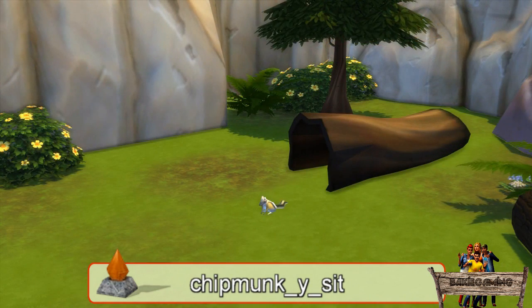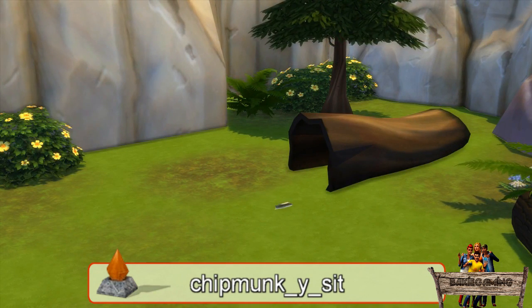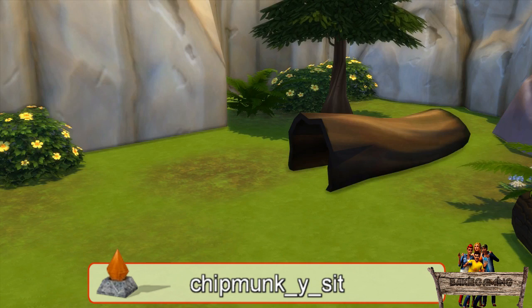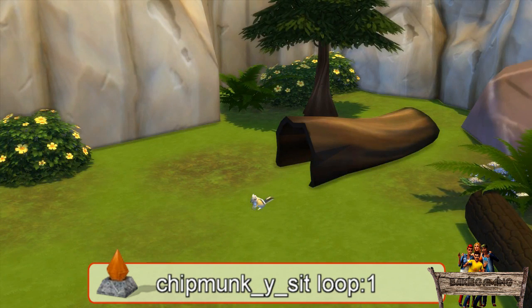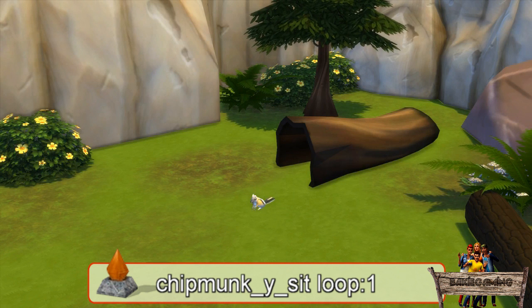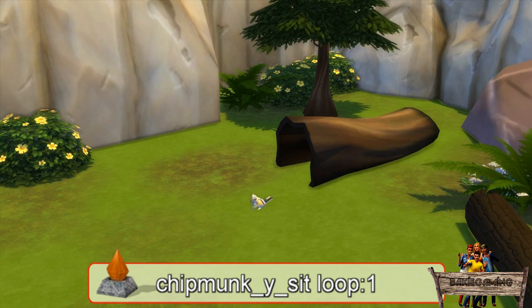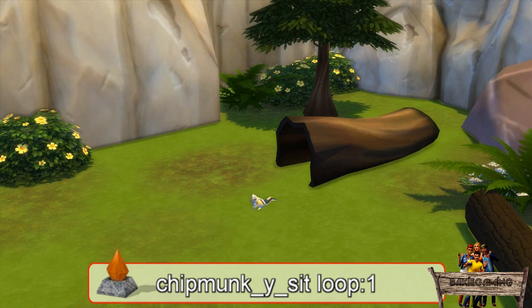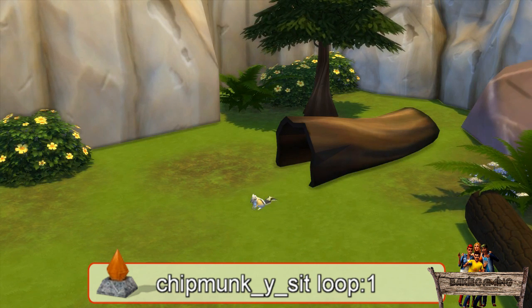This will be the case for all chipmunk effects in this video, so I will raise them all one time unless told otherwise. If you want this first effect not to disappear, you can use the loop code followed by the number one. This way the effect will replay itself each second. The chipmunk does have two tails this way, but that can't be seen that well.